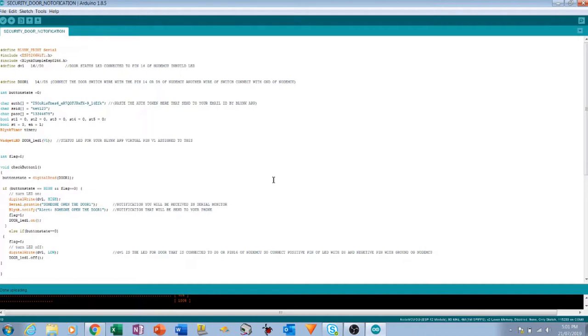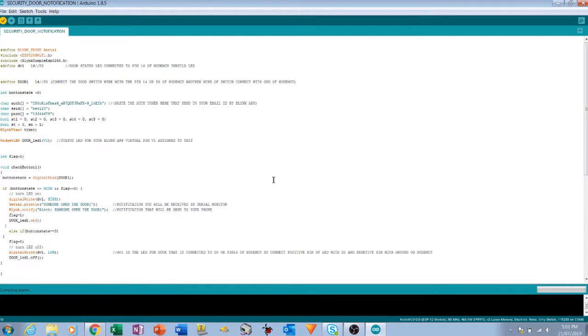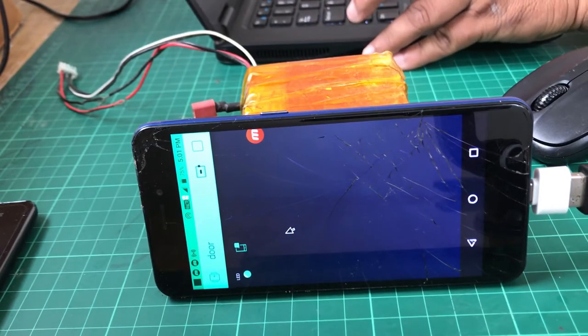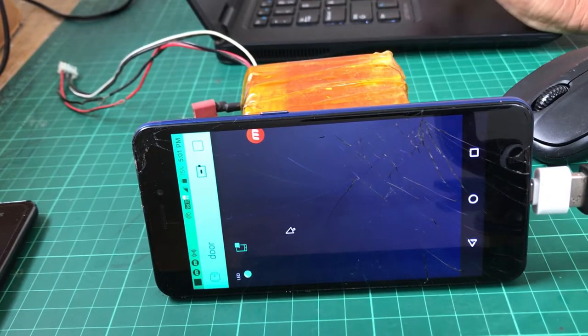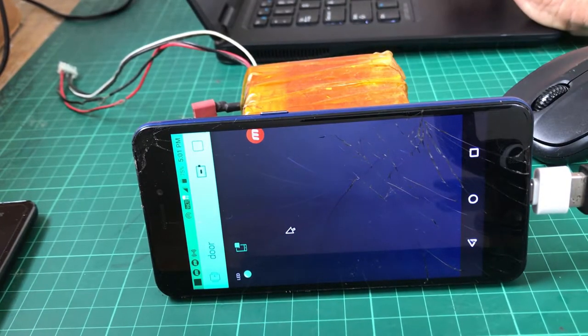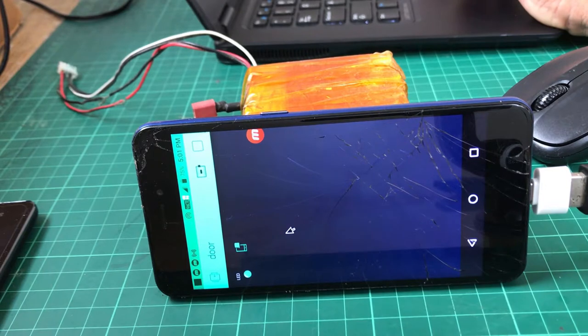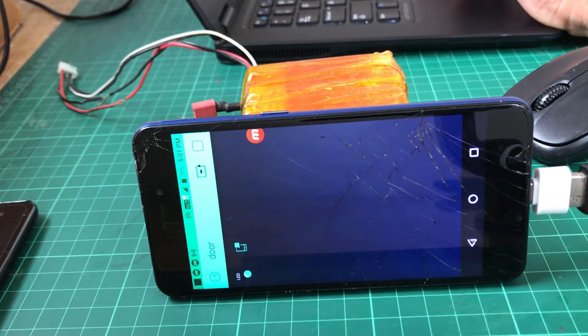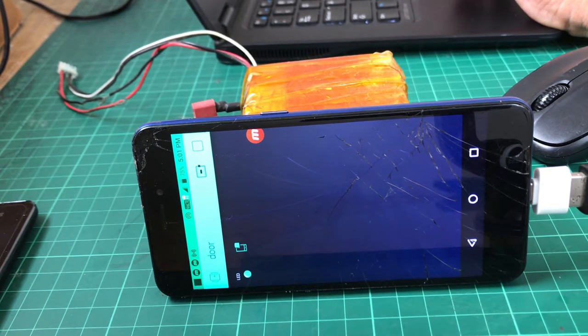You can see the widget LED is up because the code is done. So it's done.